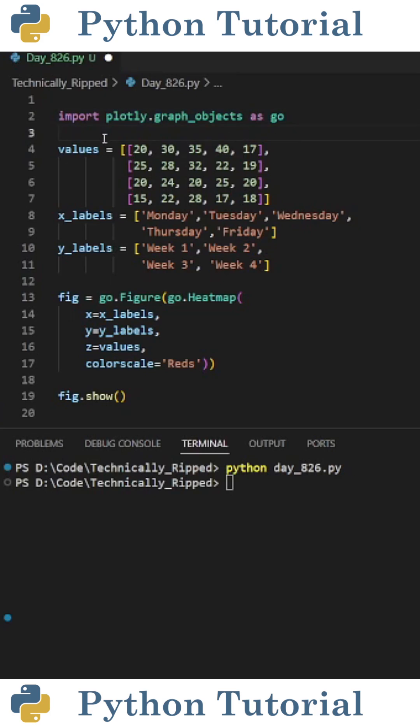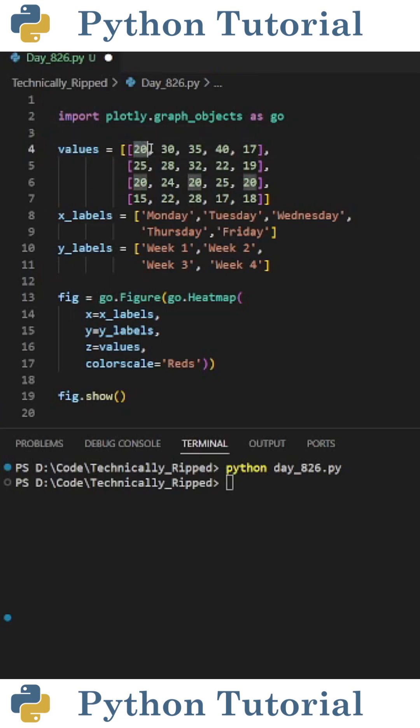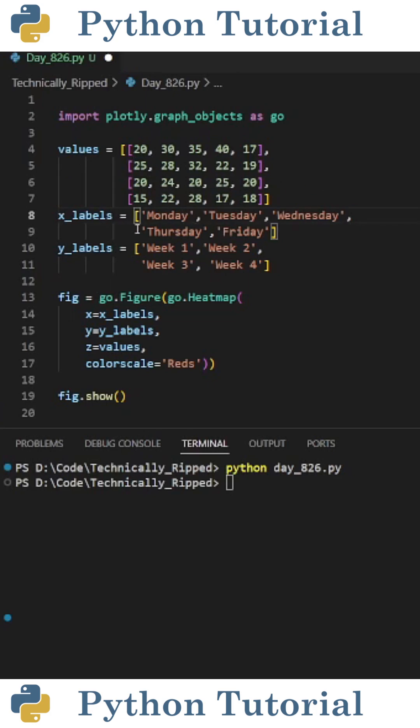For this example, I created a variable called values and set it equal to a list of lists, where each item represents a day of commuting. For example, this 20 here represents Monday on the first week, this 25 is Monday on the second week, and so on.